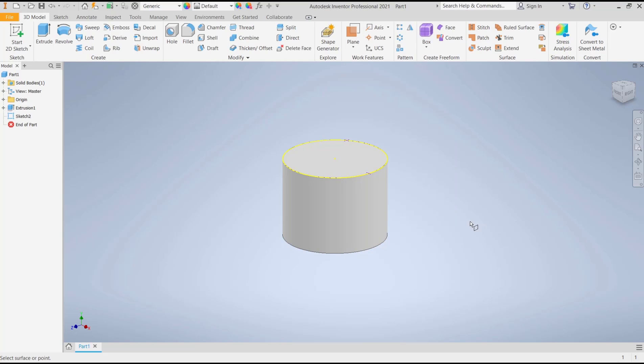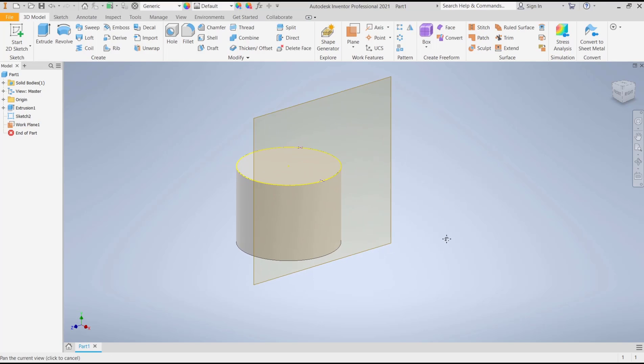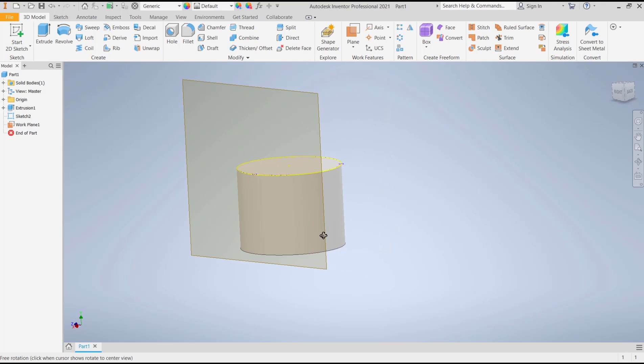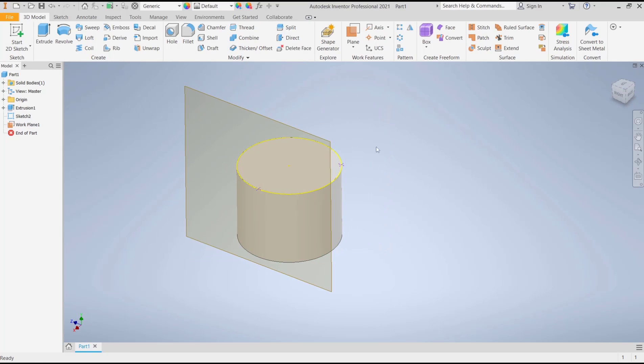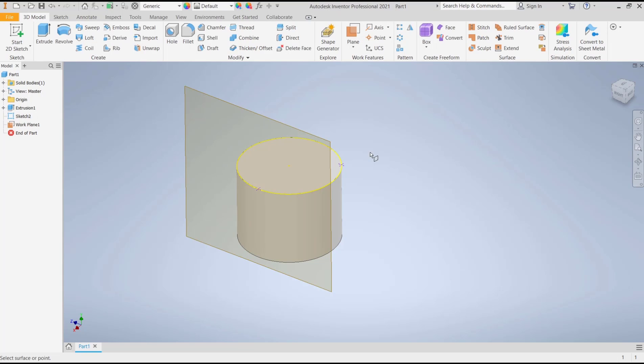can select the point and then click on the cylinder, so it will automatically create a plane on the cylinder. We can go again into Tangent to Surface Through Point, select the point, then select the cylinder.